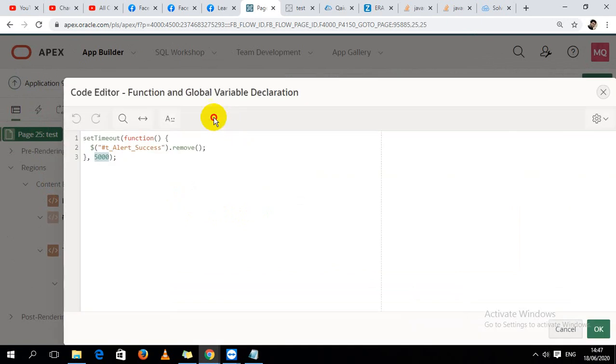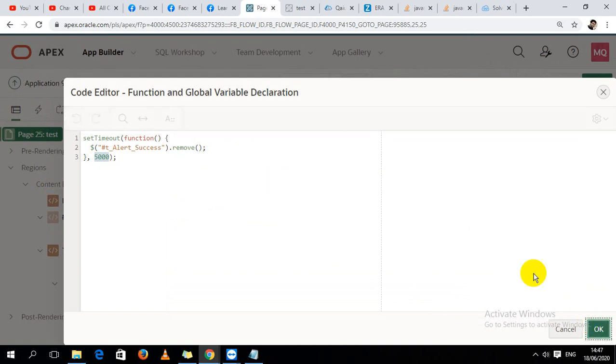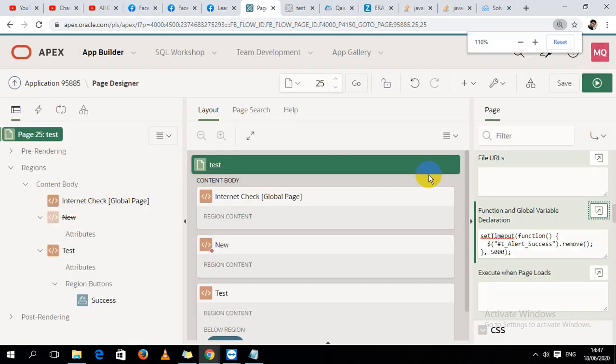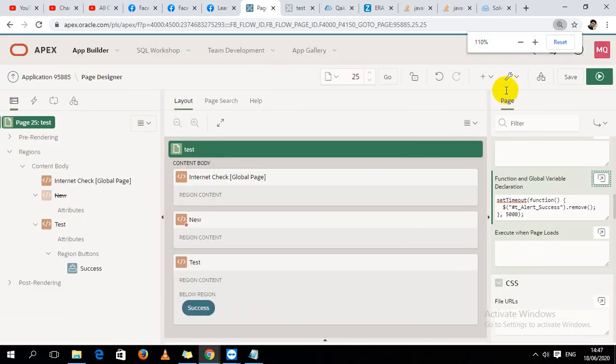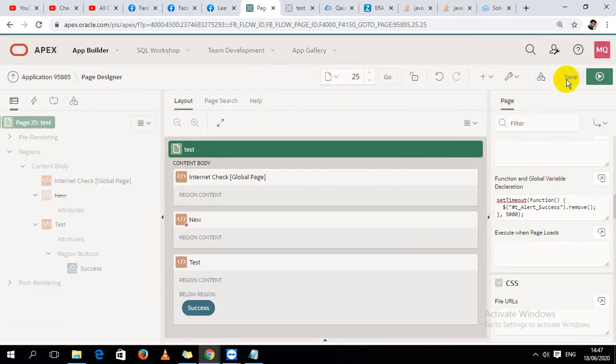This 5000 means it's five seconds. After five seconds, my success message will be automatically removed. Okay, let's try. Save and reload.